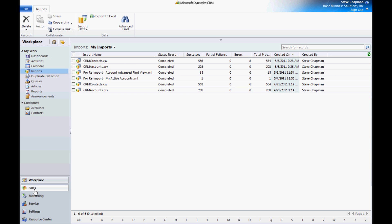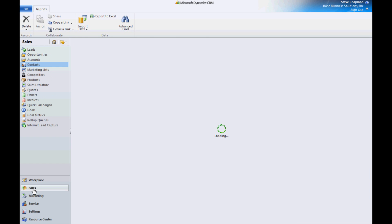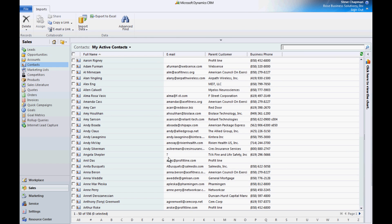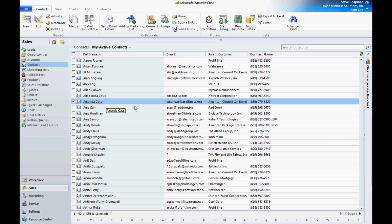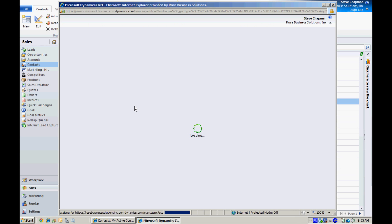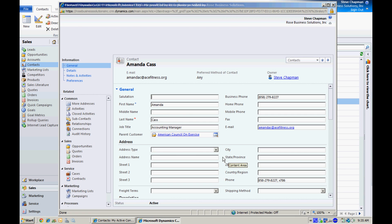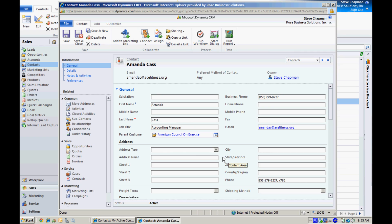So let's go back and look at the new contacts that we just imported. Here are all my contacts. I can just open up any one of these. And here's the contact information, and you can see that it's properly aligned to the parent customer.